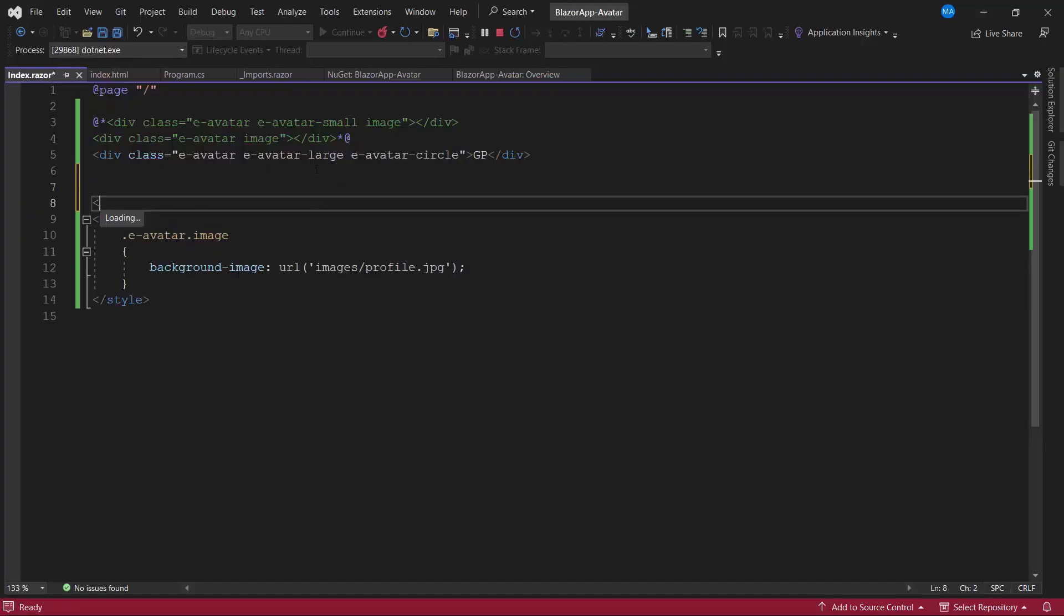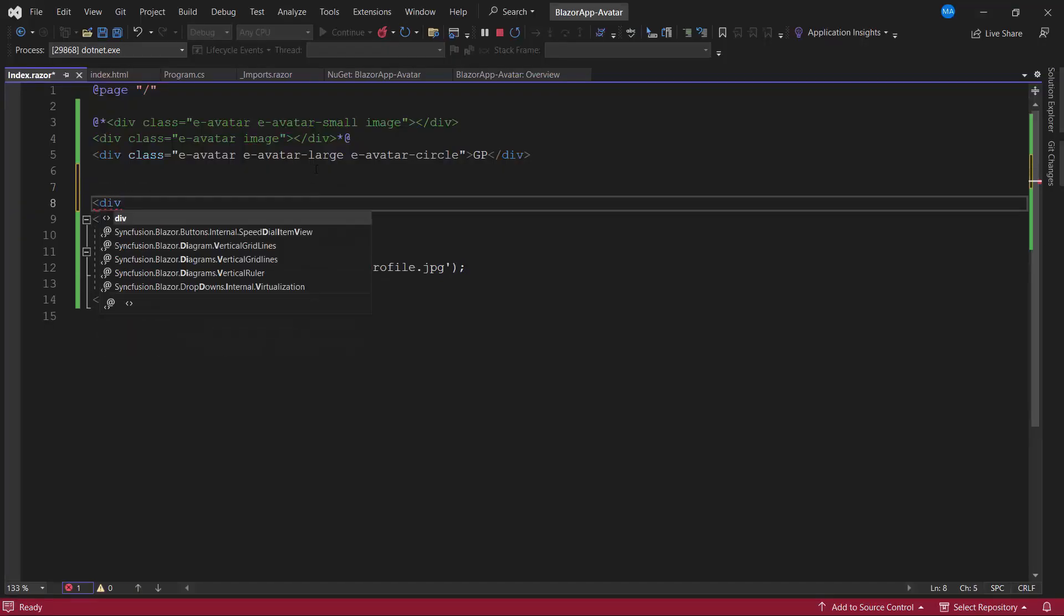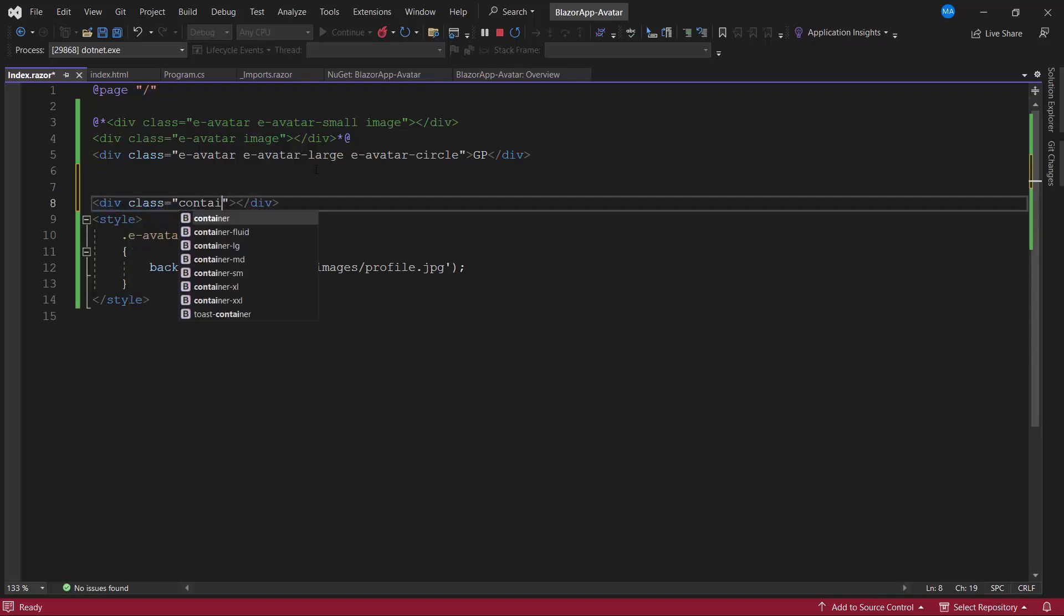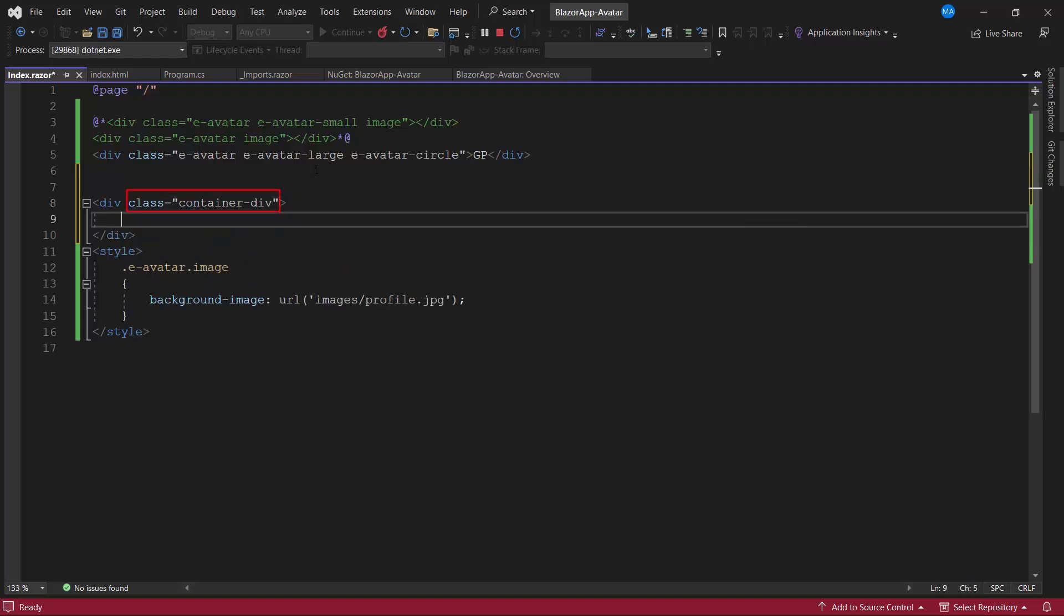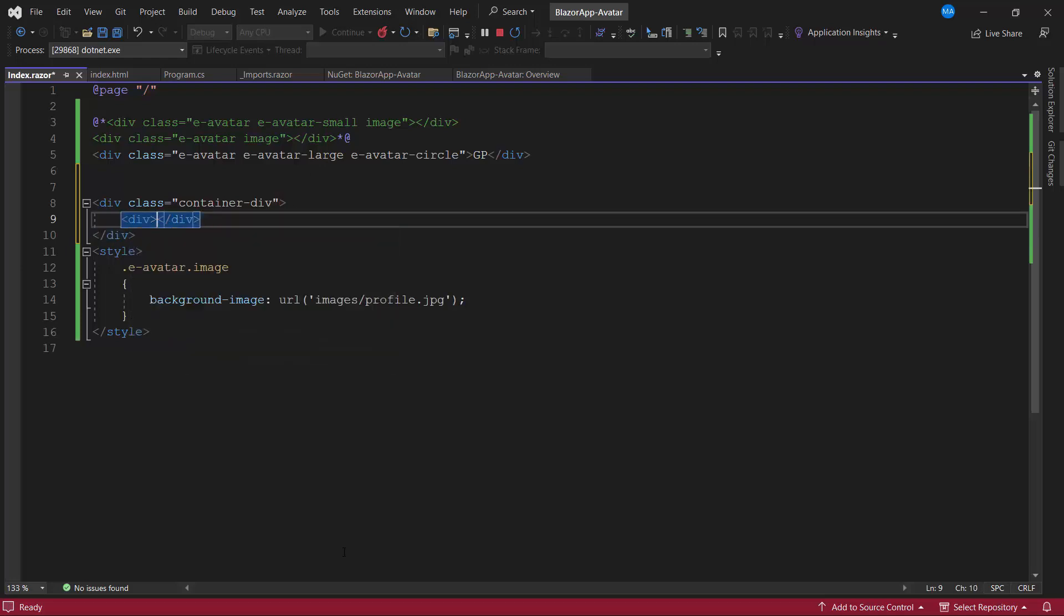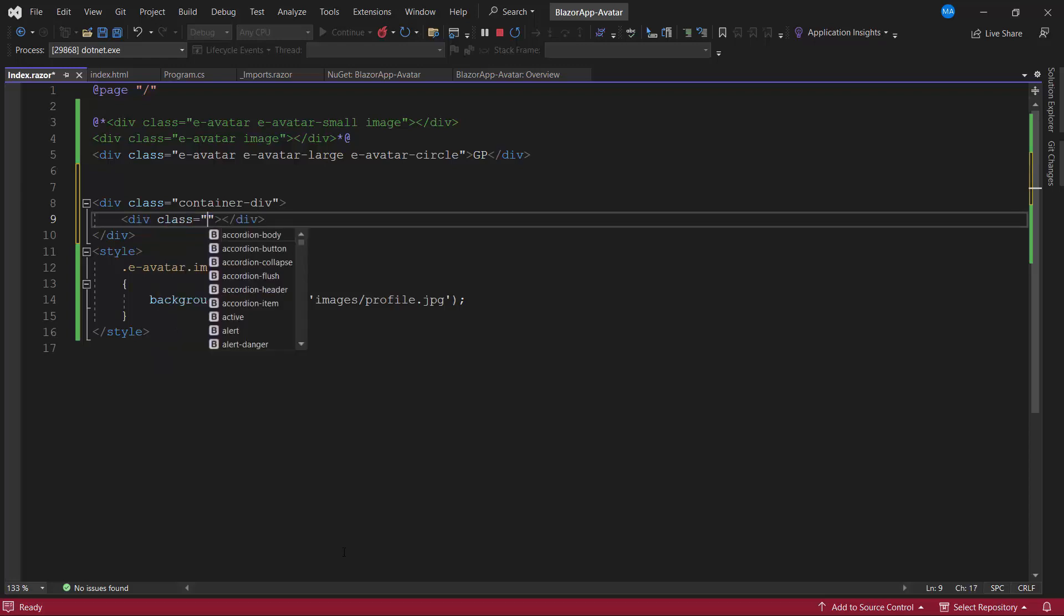First, I add a division element with the class container div. Using this class, I will add CSS styles to the container. Within it, I add one more division element which is going to act as a Syncfusion card. So, let me add a predefined class e-card to the division element.